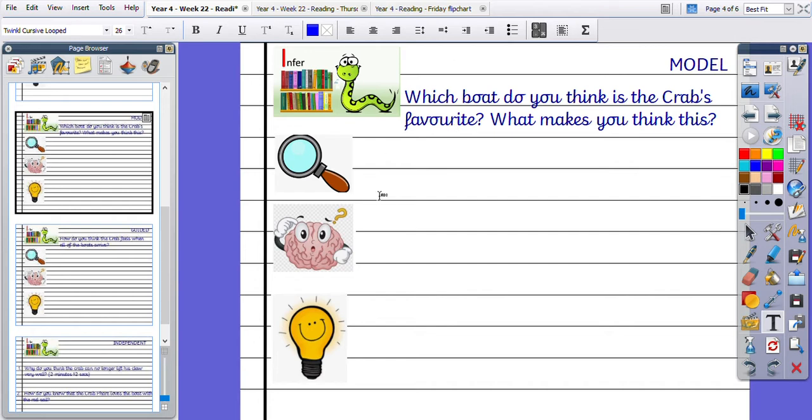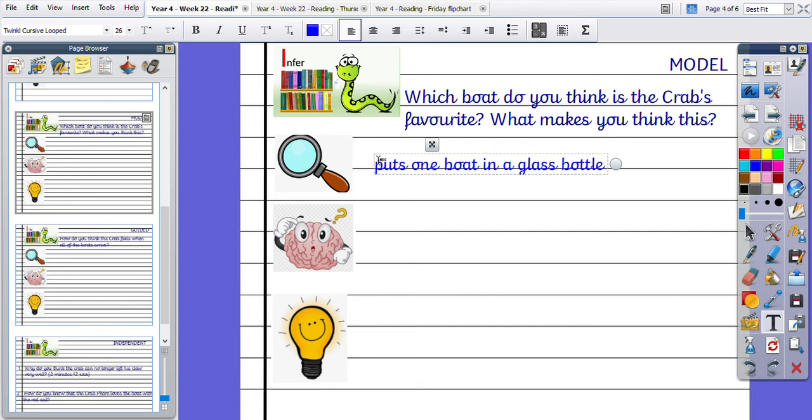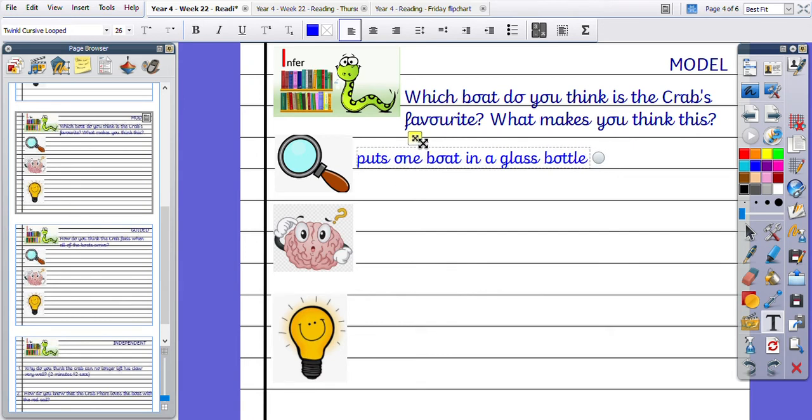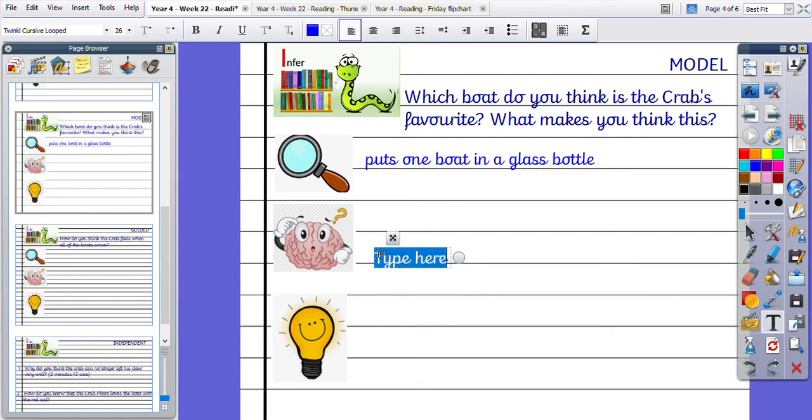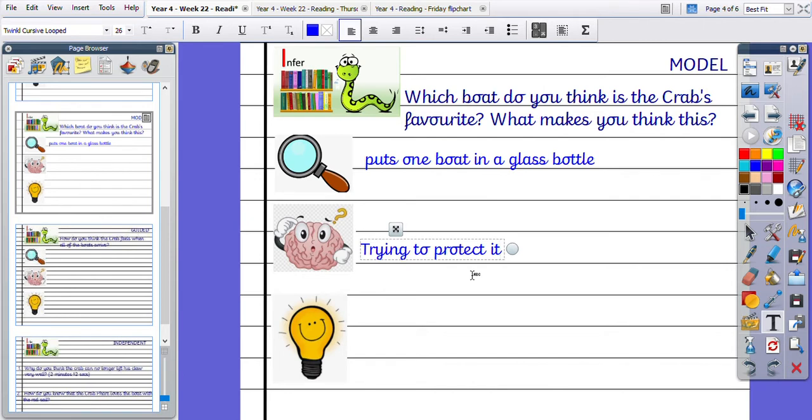Okay, so the clue that I found is that he puts a boat in a glass bottle, but he doesn't put any of the others in a glass bottle. So I think he's trying to protect that boat. So that's my prior knowledge. He's trying to keep it safe because he's put that one inside a bottle where it's got added protection.